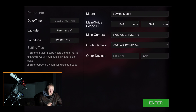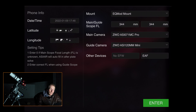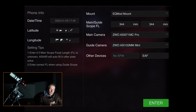On the first page once you launch the app, you have a bunch of settings and options. On the left you have your location and the date and time, which you can grab from your phone or input manually. Make sure you have the right location and the right date and time — if not, you might slew to a target and it's going to slew to the ground.